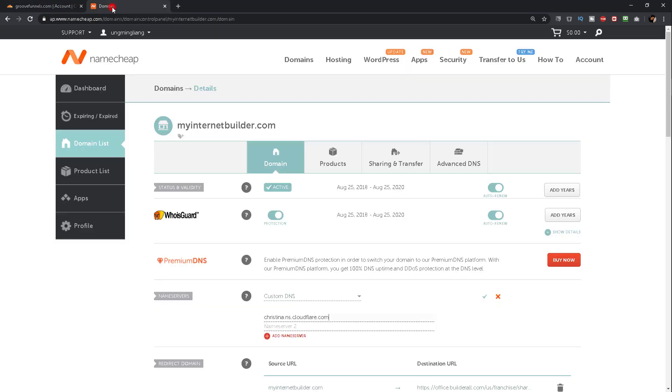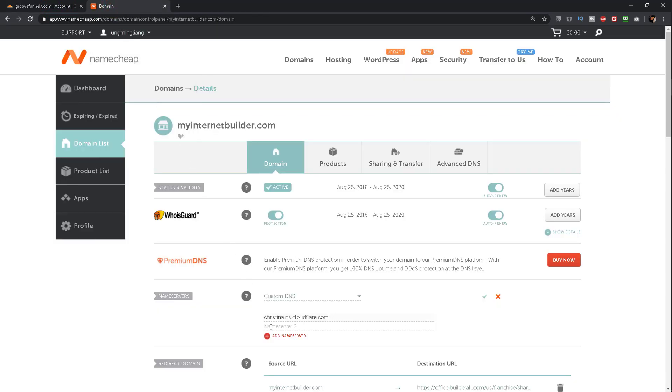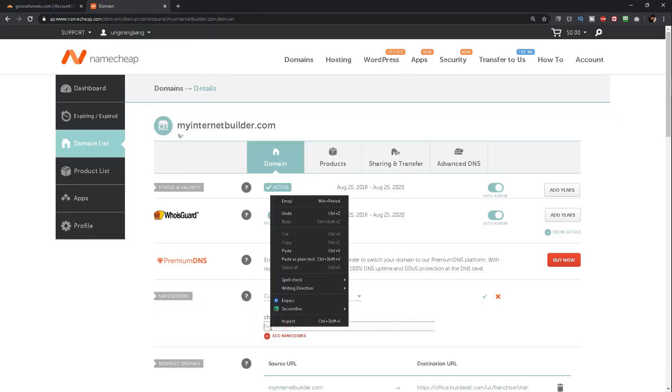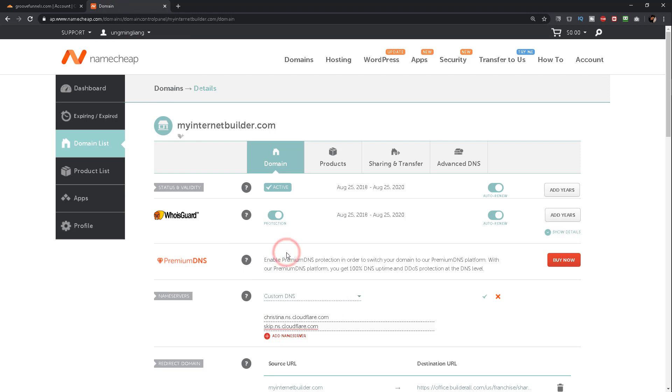Go to the second nameserver and click on paste. Once you're done, go ahead and click on this green check mark to save.